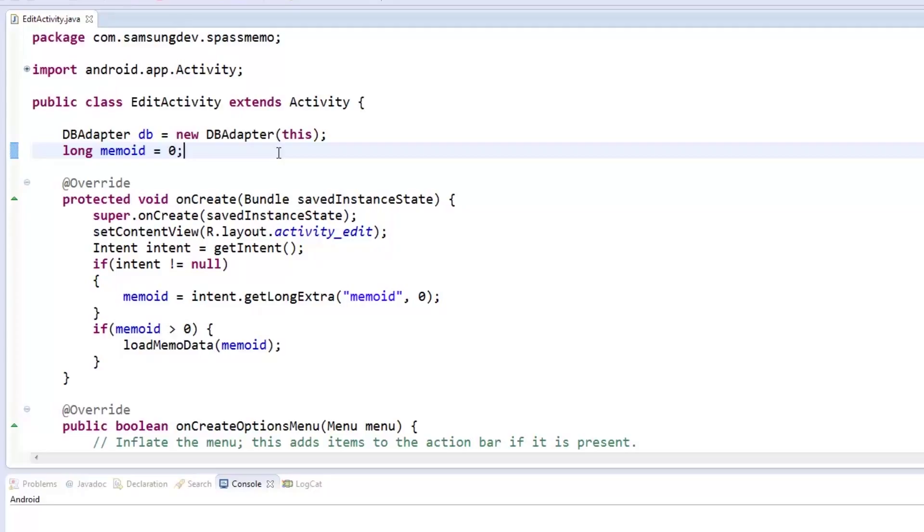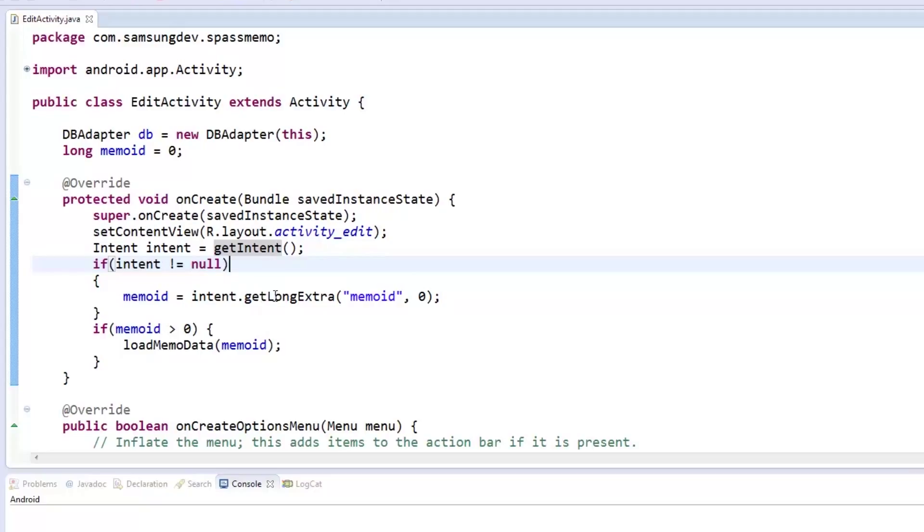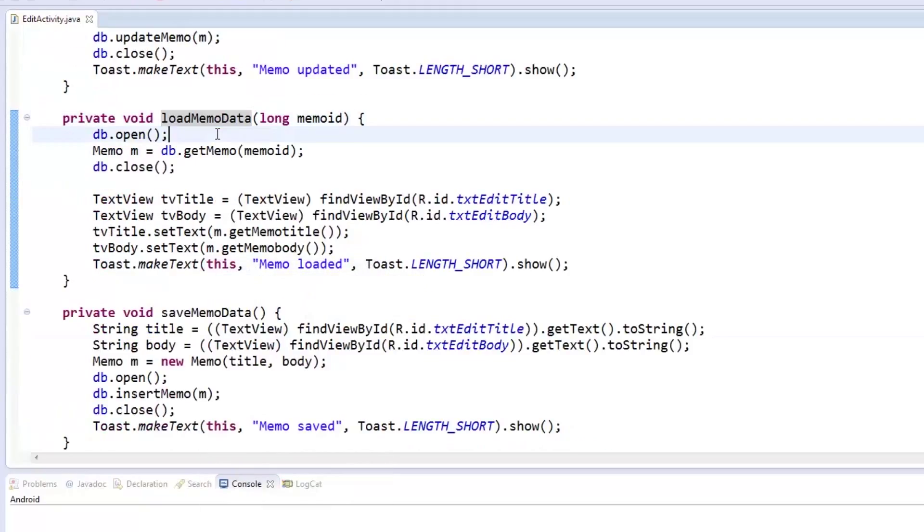In editActivity's onCreate method, we check if the intent passed to the activity has a memoID or is null. If it has a memoID, then the loadMemoData method is called. The loadMemoData method simply gets a memo from the database given the memoID passed in the intent and sets the editText value accordingly.